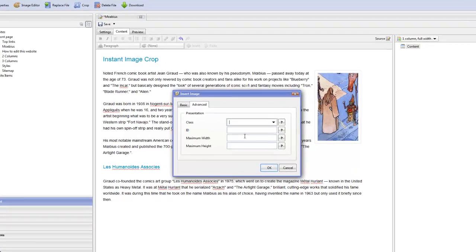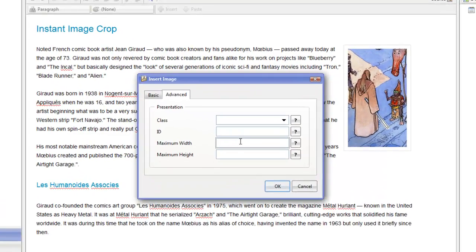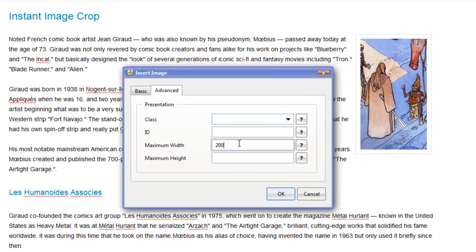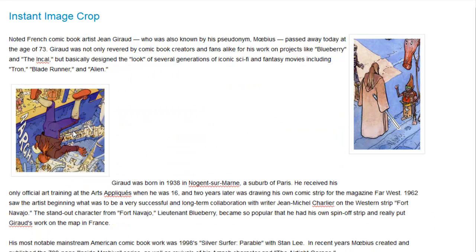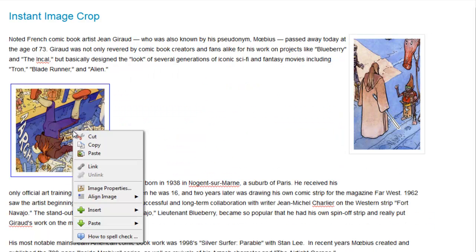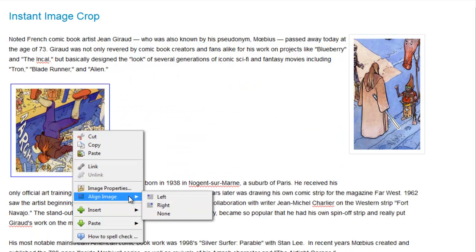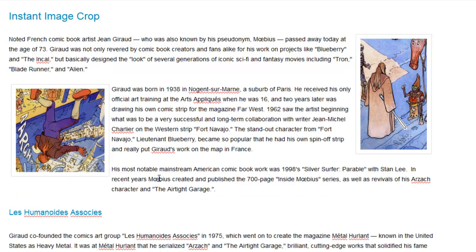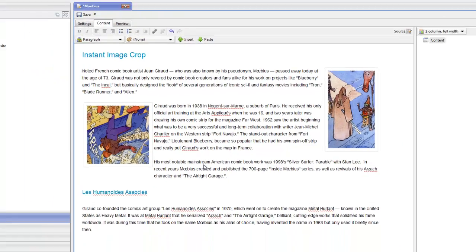I'll make this 200 pixels wide and align it left. So we are able to crop images, both images we upload on the fly and also existing images in the system.